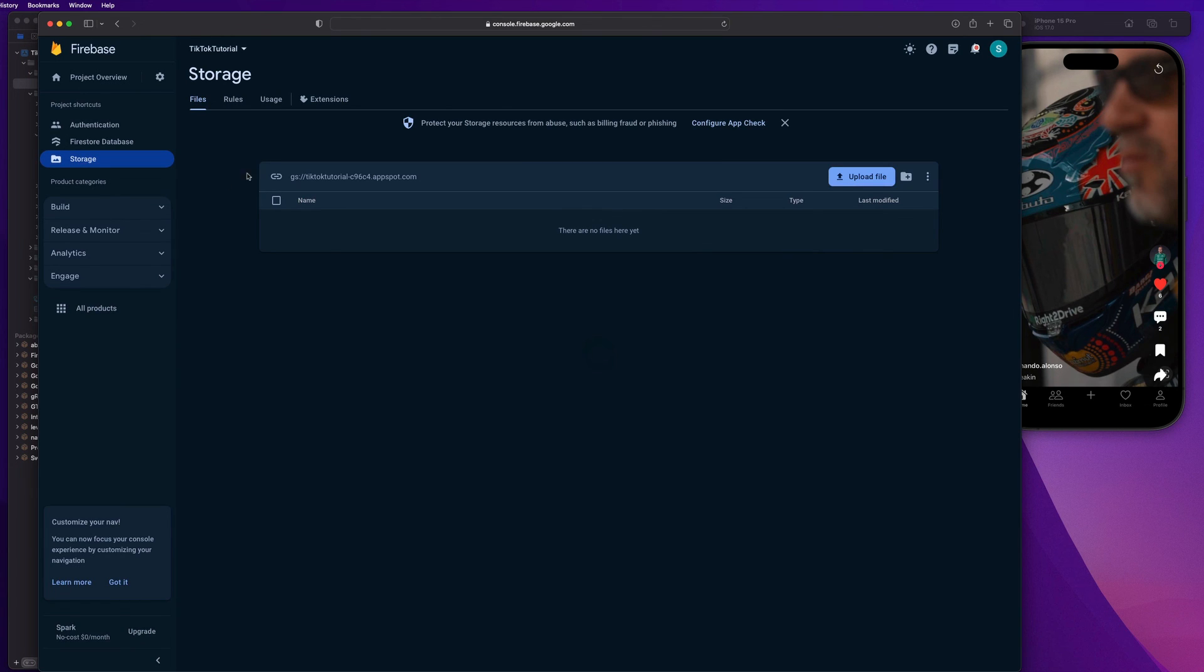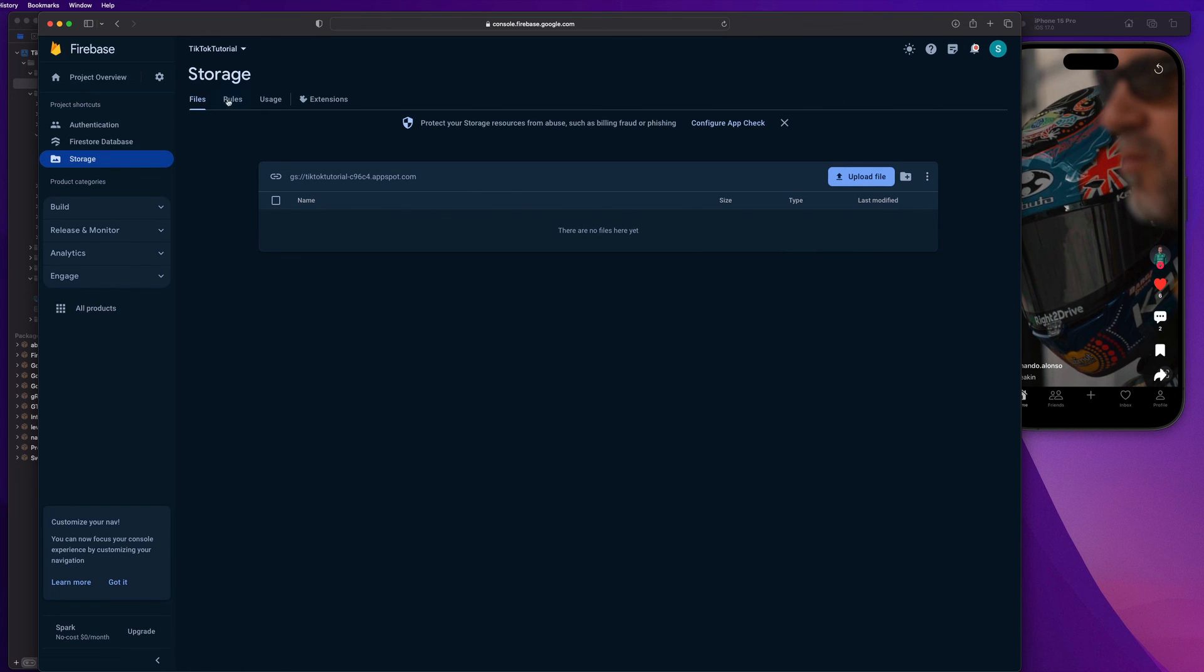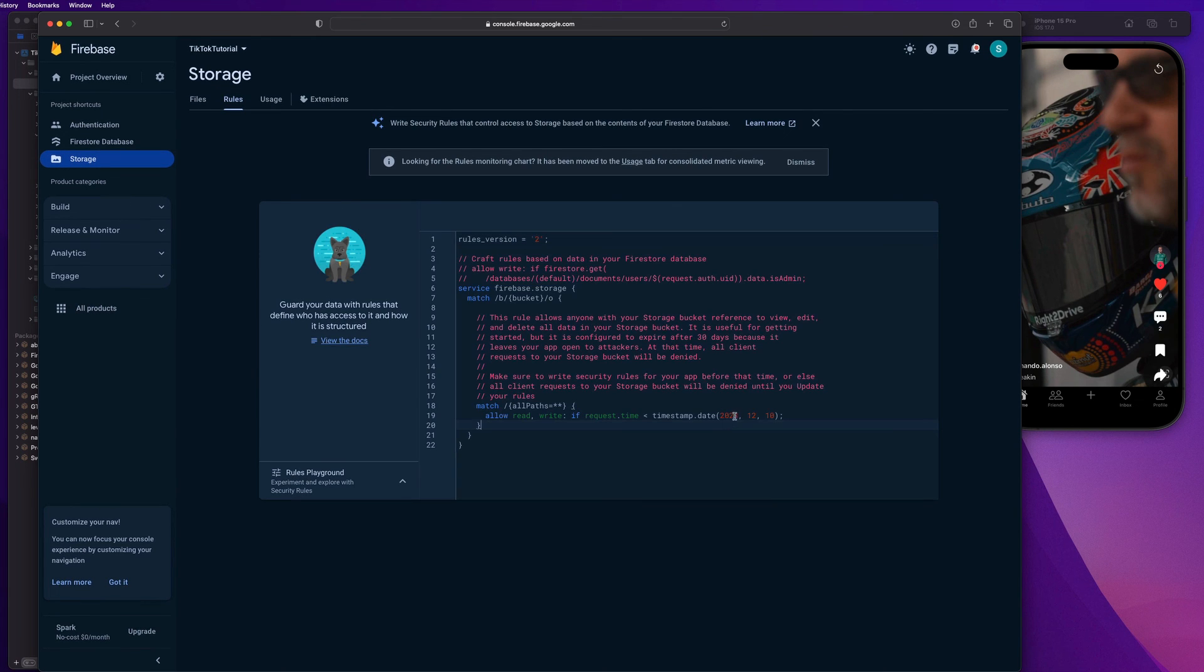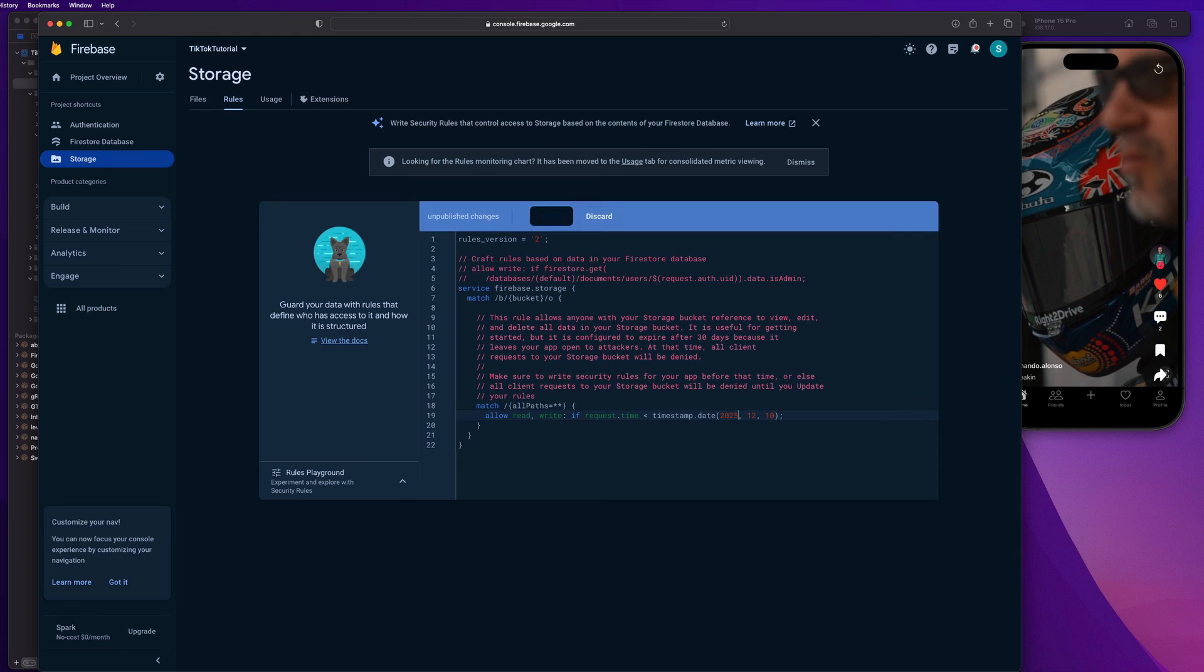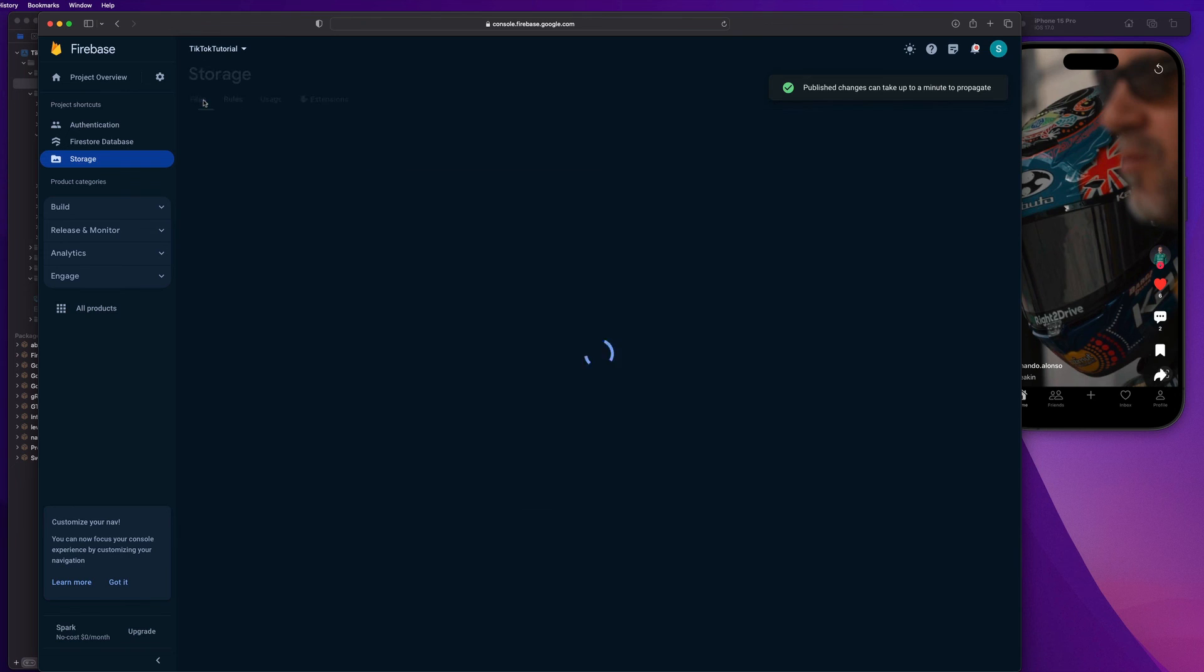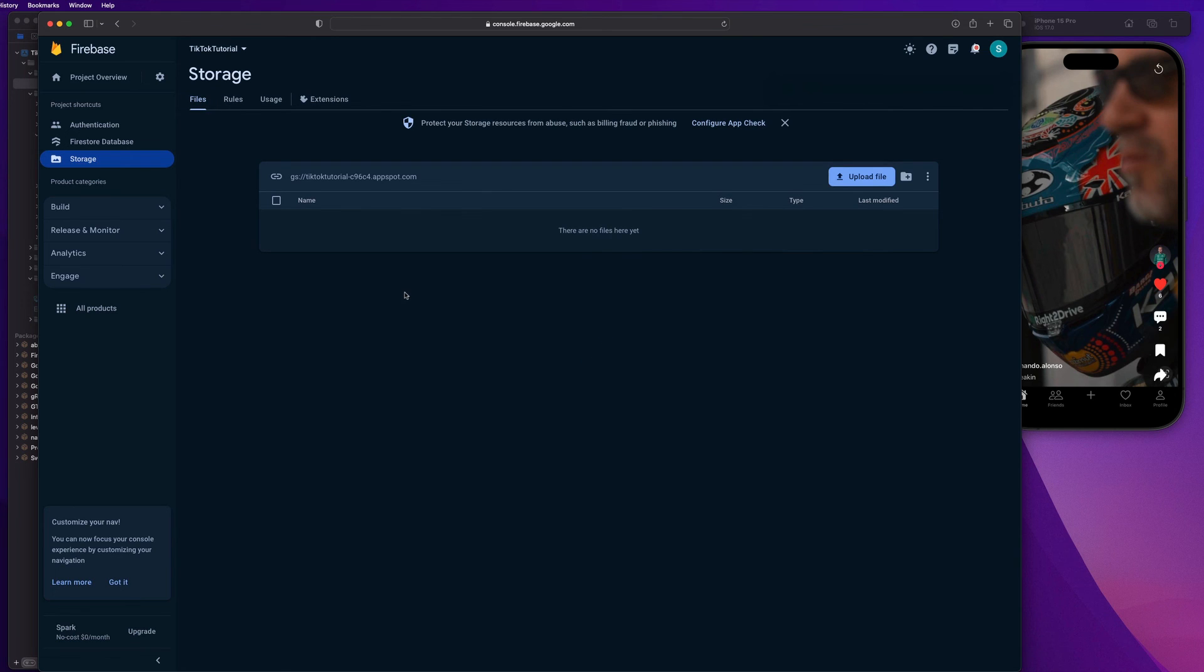OK, so we have our storage bucket set up now. So it's ready to go with adding files. And if you guys go to the rules section, you'll notice you got that expiration date there as well. Just go and change it to something like 2025 or a couple of years down the line. So you don't really got to worry about it. And we're good to go, guys.